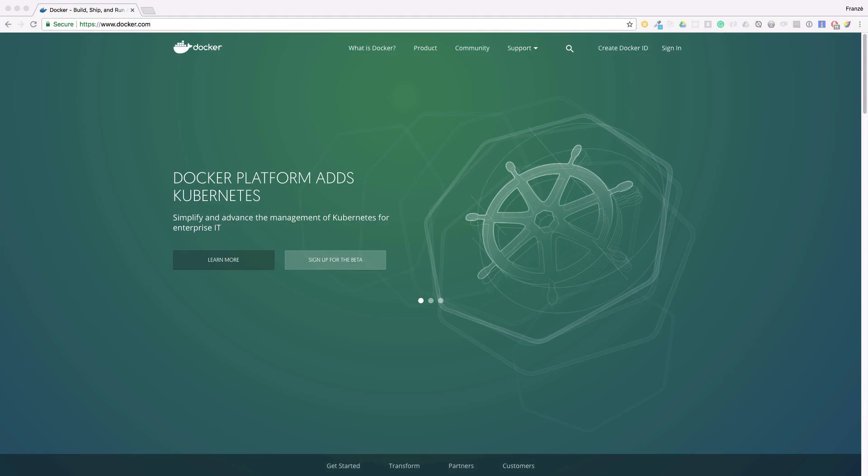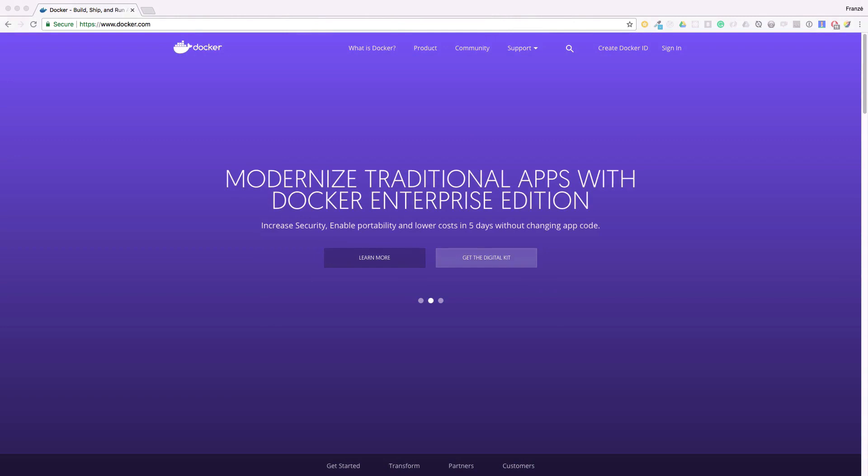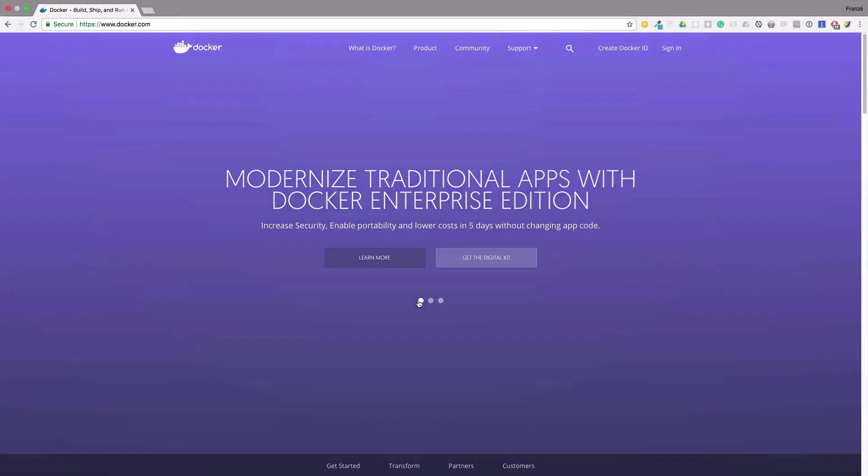In today's video, we will be working through a few steps to get our app dockerized and our image pushed to a hosted Docker registry.